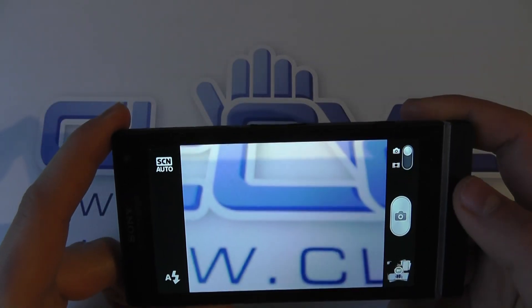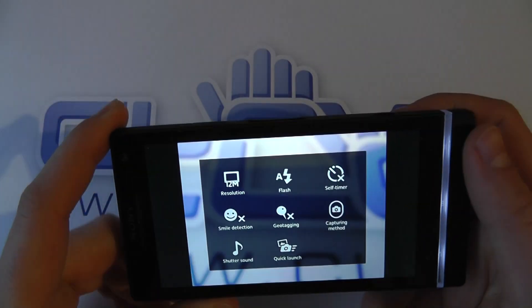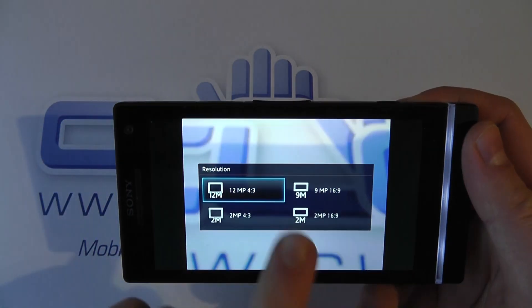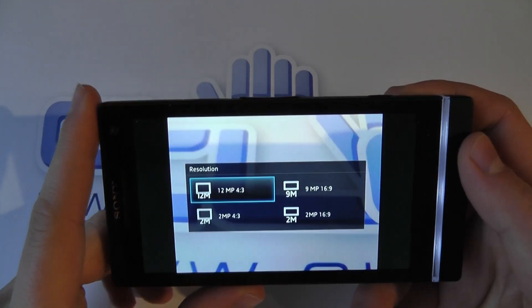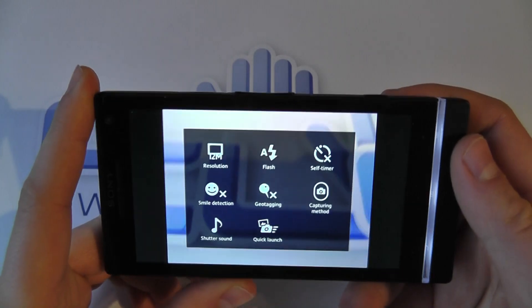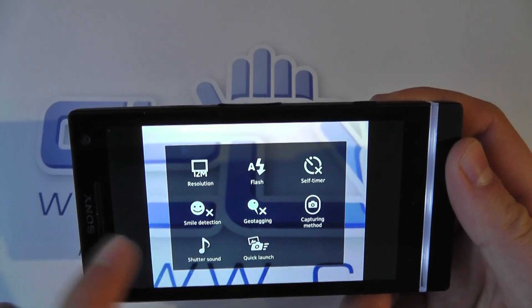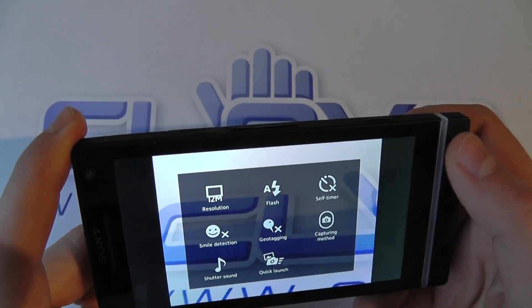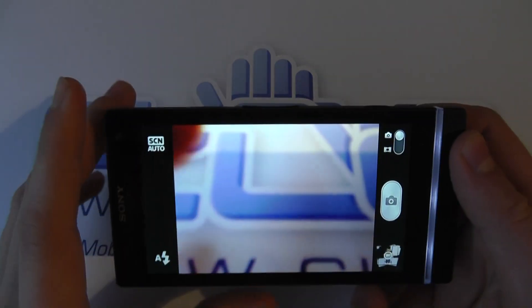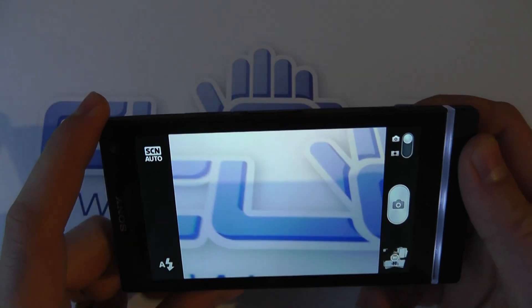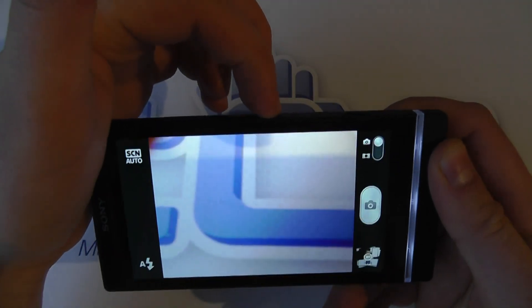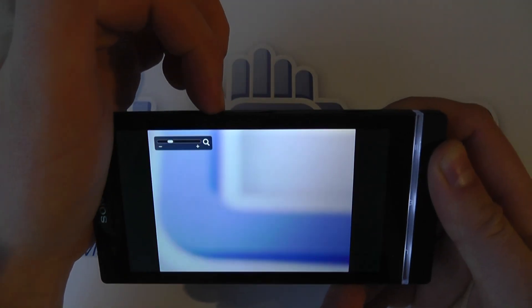Let's take a look at the camera. We've got a 12 megapixel camera on this device, with the ability to change the resolution — 9 megapixel or 2 megapixel. There are quite a few other functions within the camera, from flash to self-timer to geotagging. One of the big standout features of this device is the camera, and you've got the ability to zoom digitally using the volume keys.